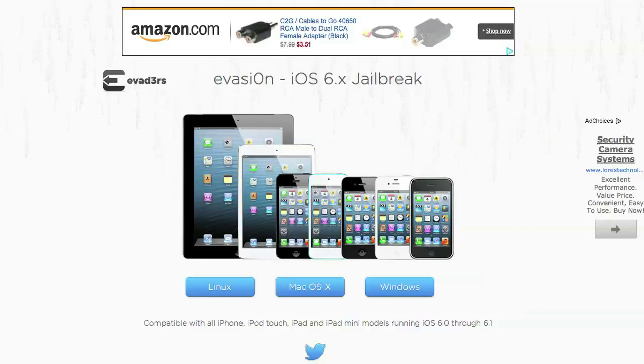And download the program depending on your OS. Right now they offer Linux, Mac OS X, and Windows. So click and download that file now.